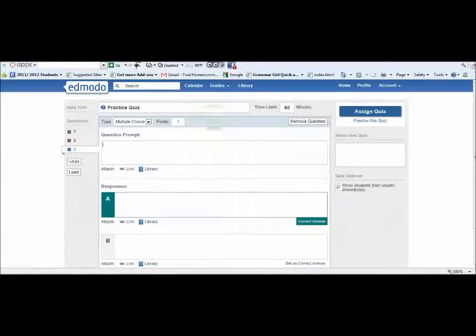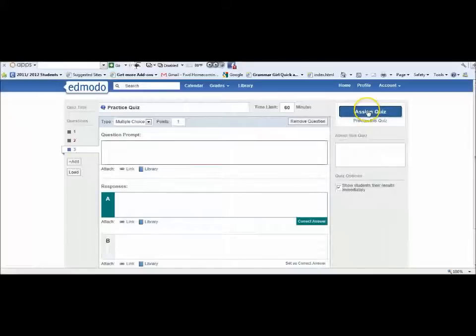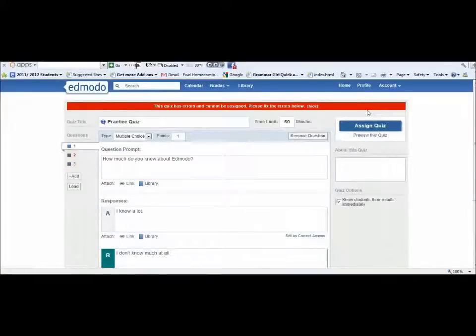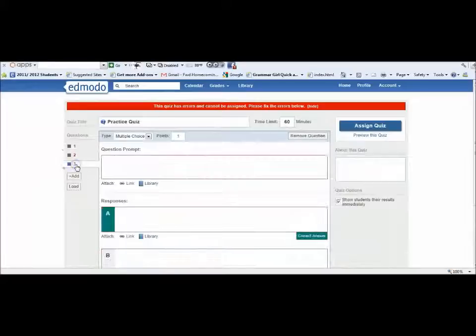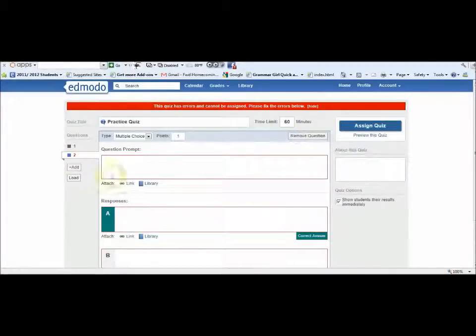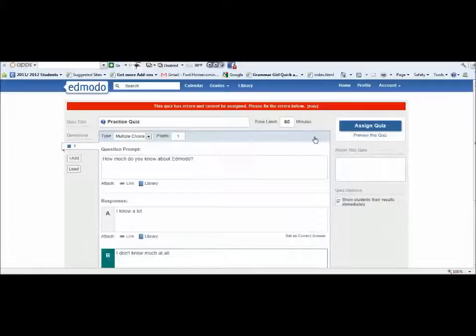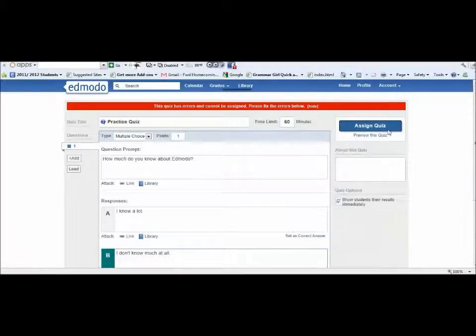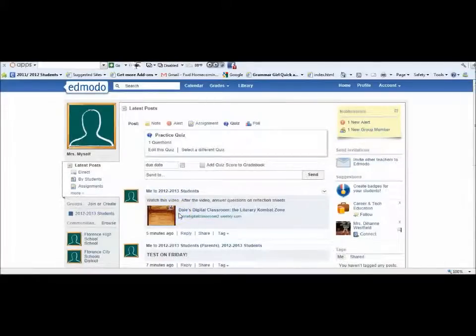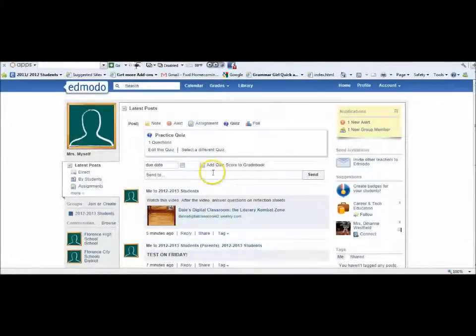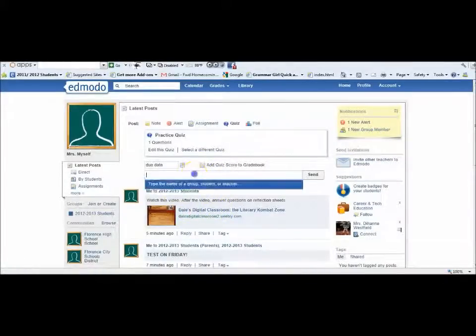Then you will assign that quiz. It's going to say I have errors because I did not actually complete it, but I'm just going to remove the question for the sake of demonstration. So I'm going to assign the quiz now and send it.